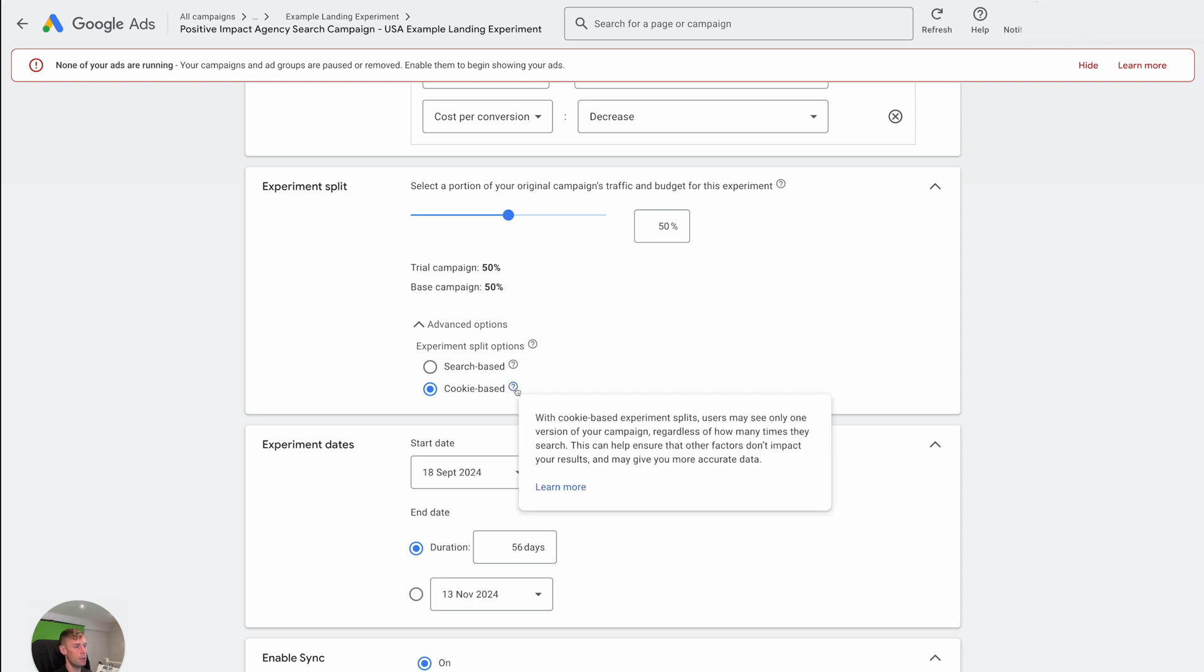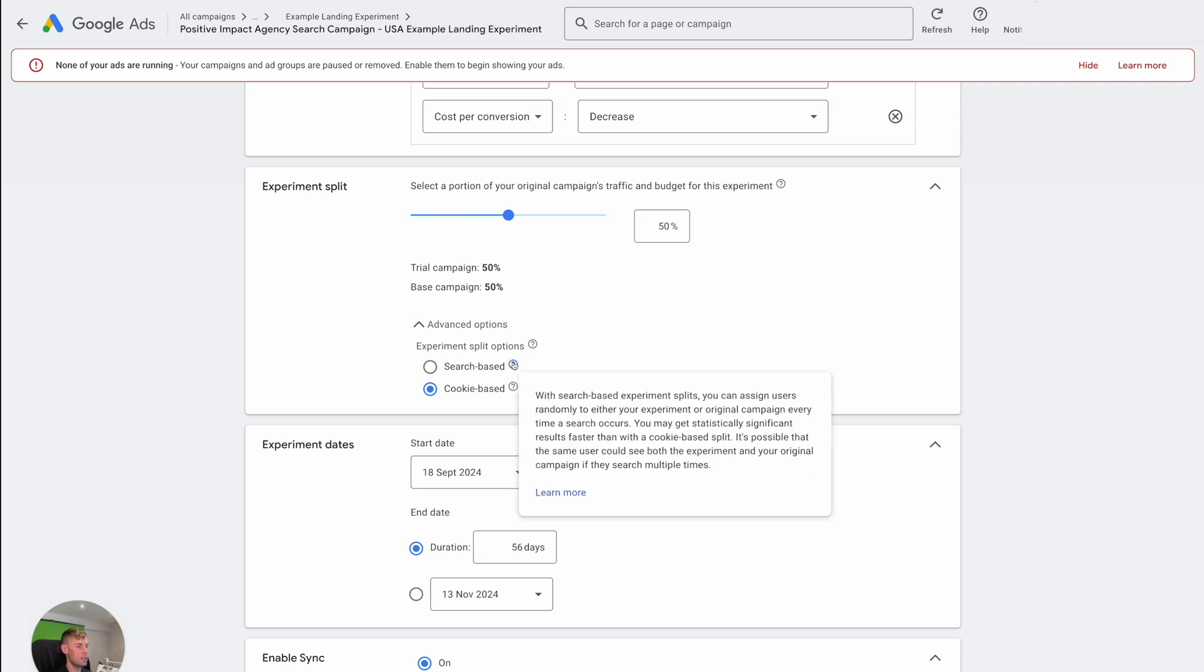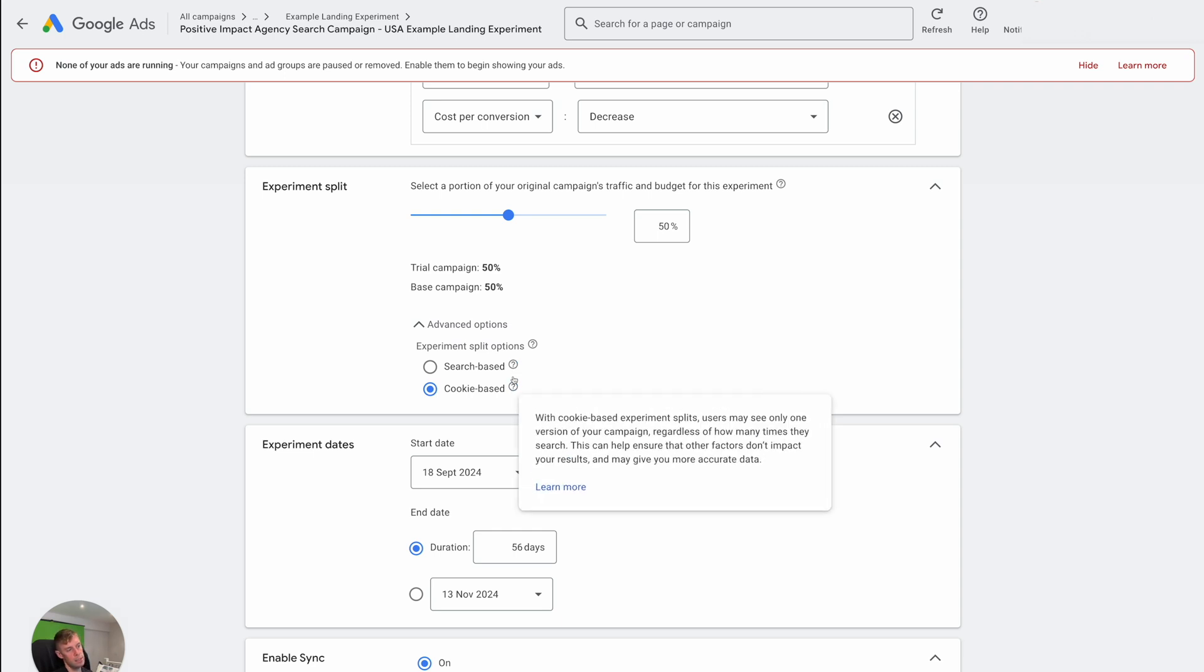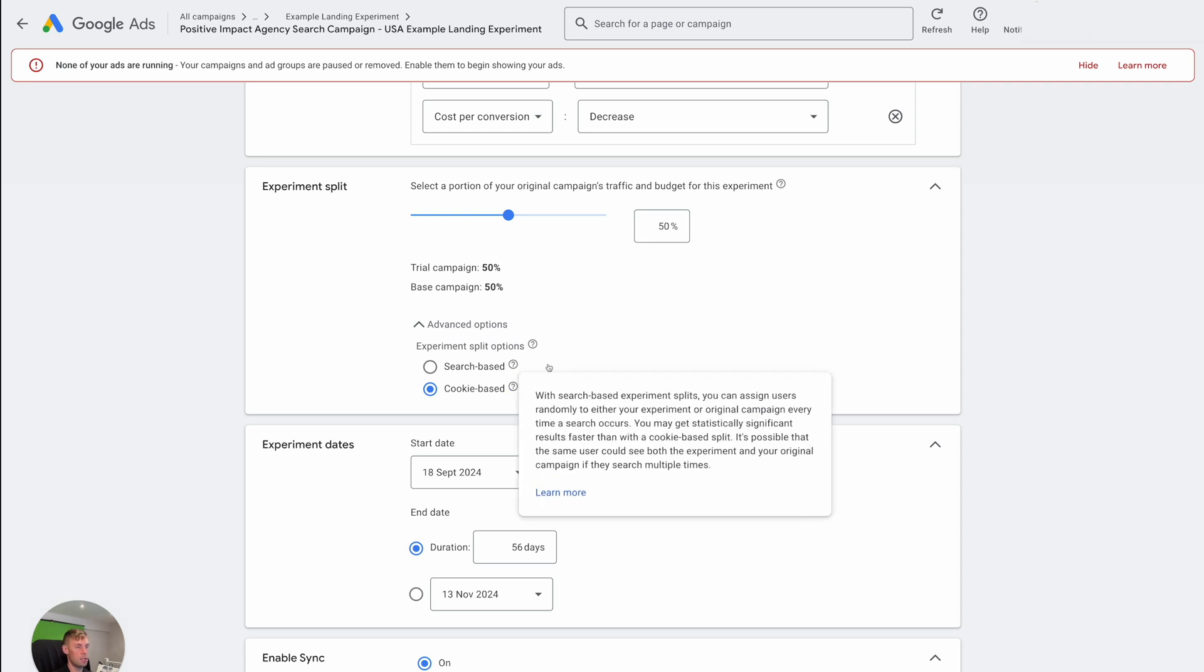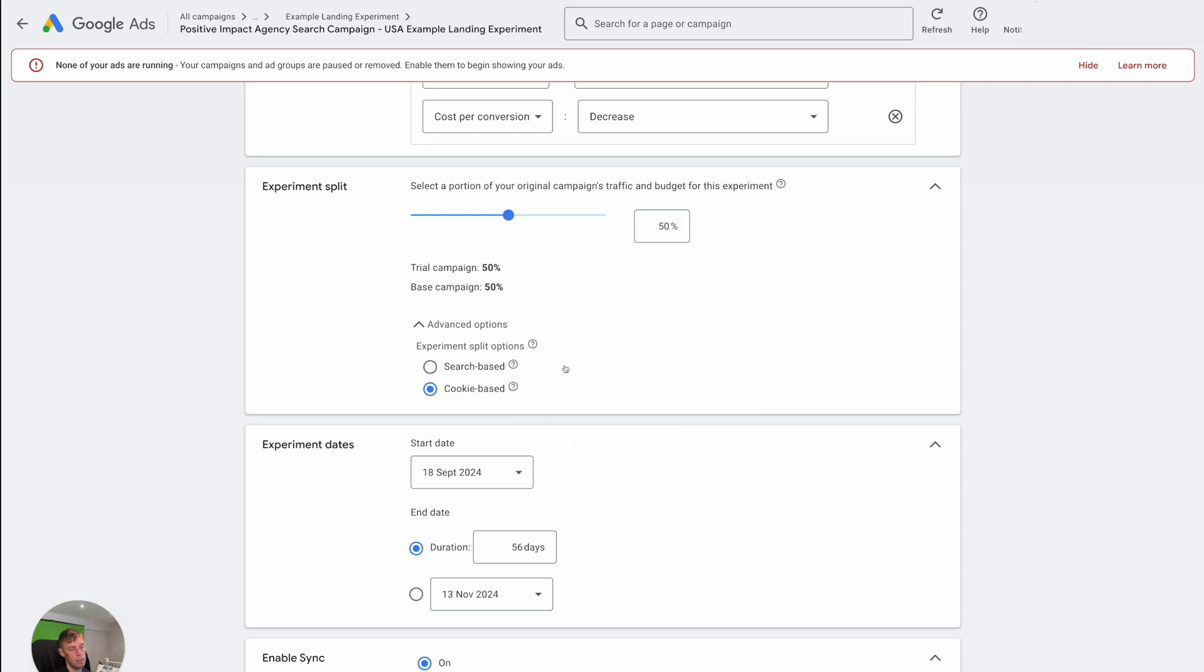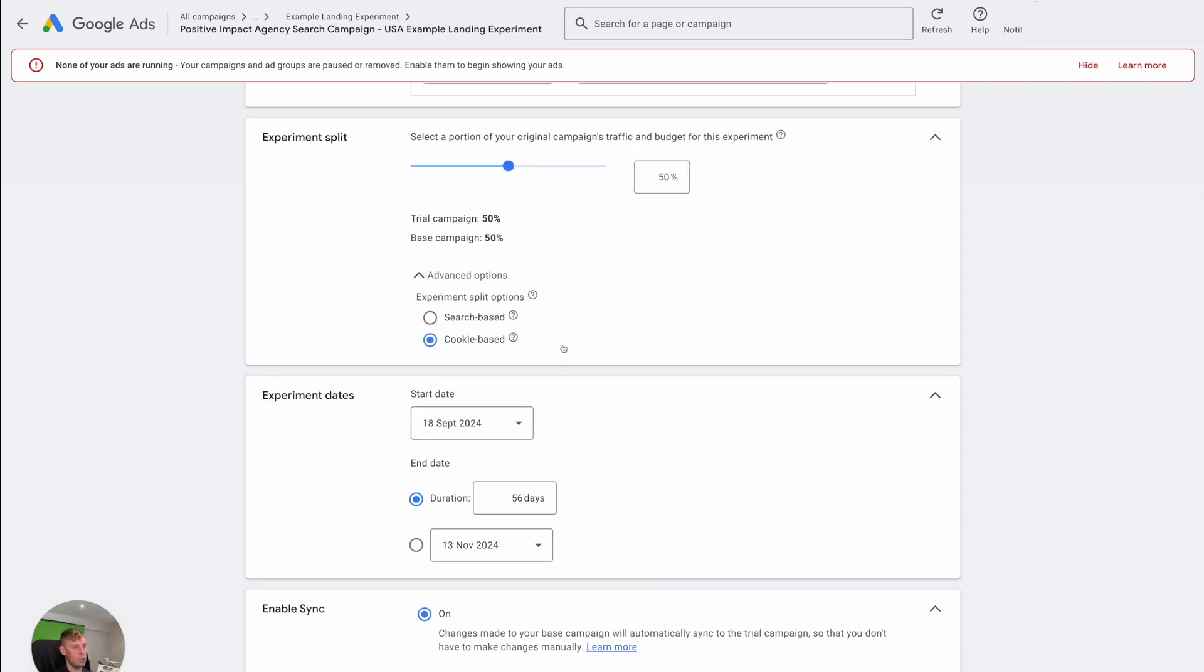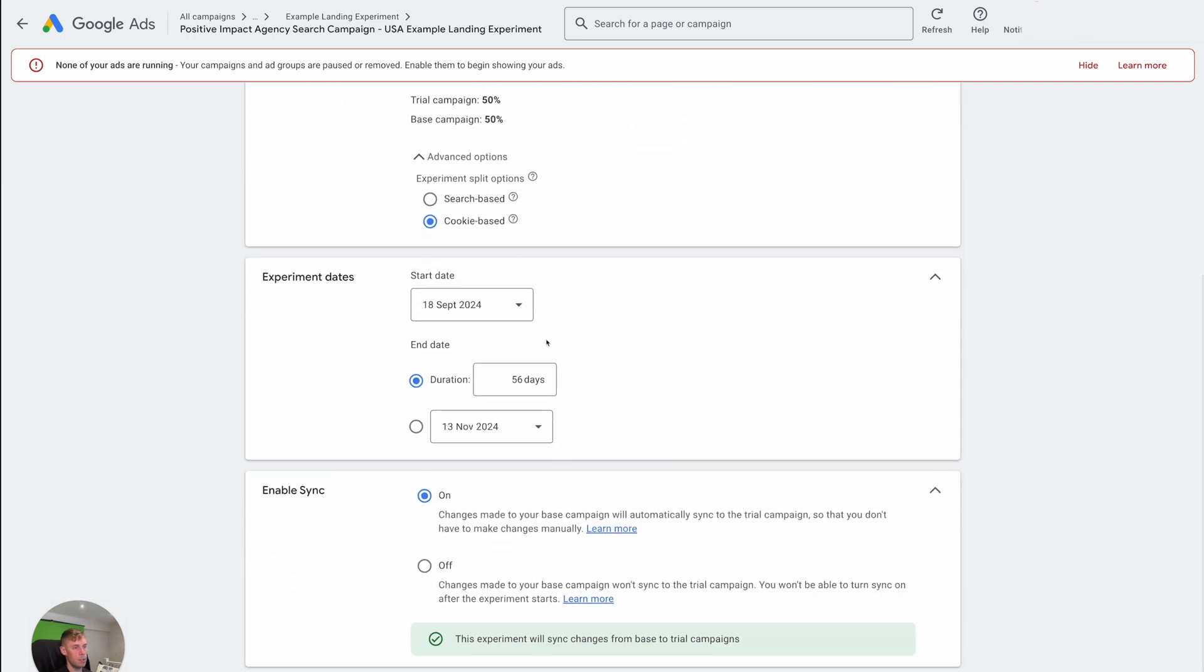Versus search based, you can assign users randomly to either of your experiments or original campaigns every time a search occurs. There's some slight nuance in that. Generally, cookie based is the best direction in some cases, search based might be. But yeah, go cookie based probably is a simple answer.